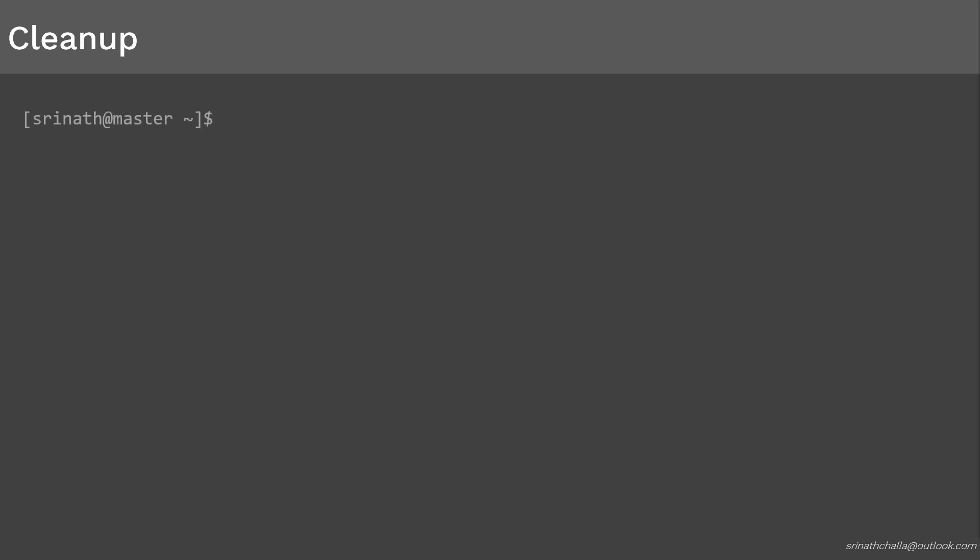There is one object we created in this video, and that is job. We created the job, then the job created the pod based on the pod spec we mentioned in the manifest file. Pods are the actual workhorses which will complete the assigned task. The required task is completed now. Let's go ahead and delete the job we have created.